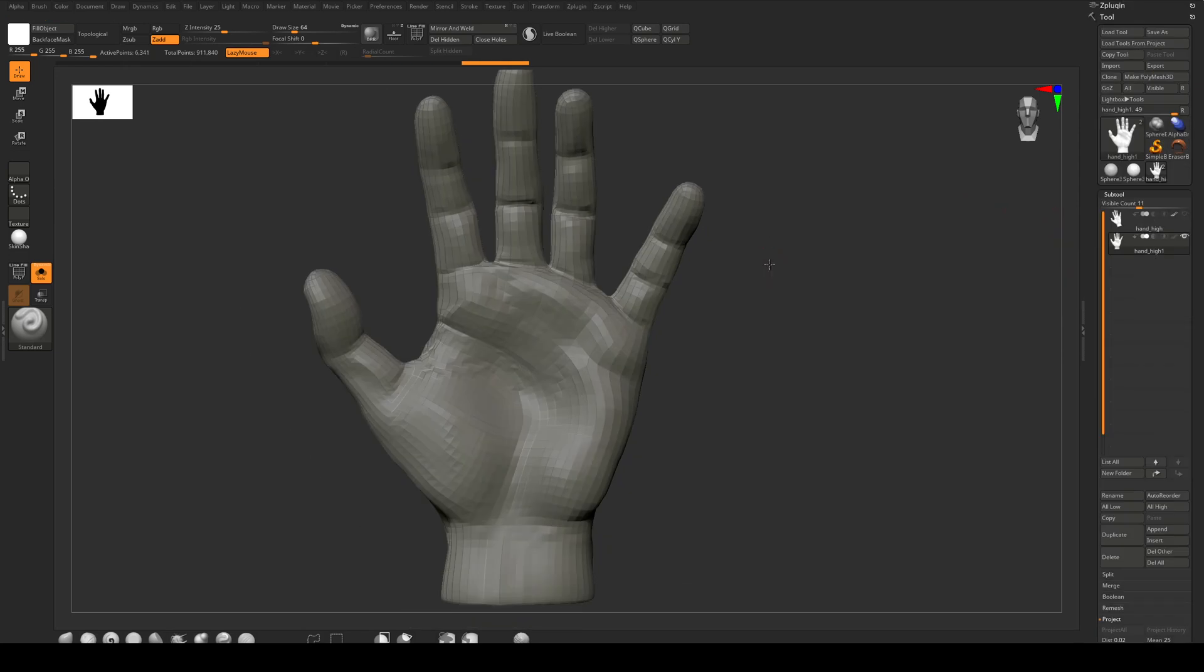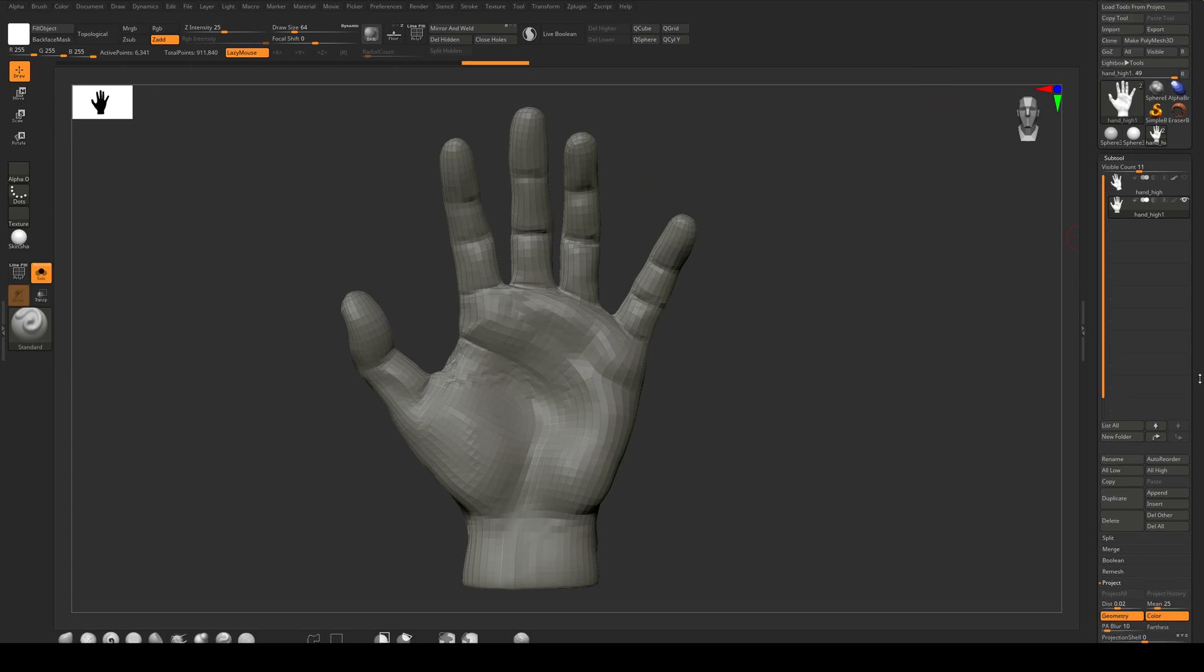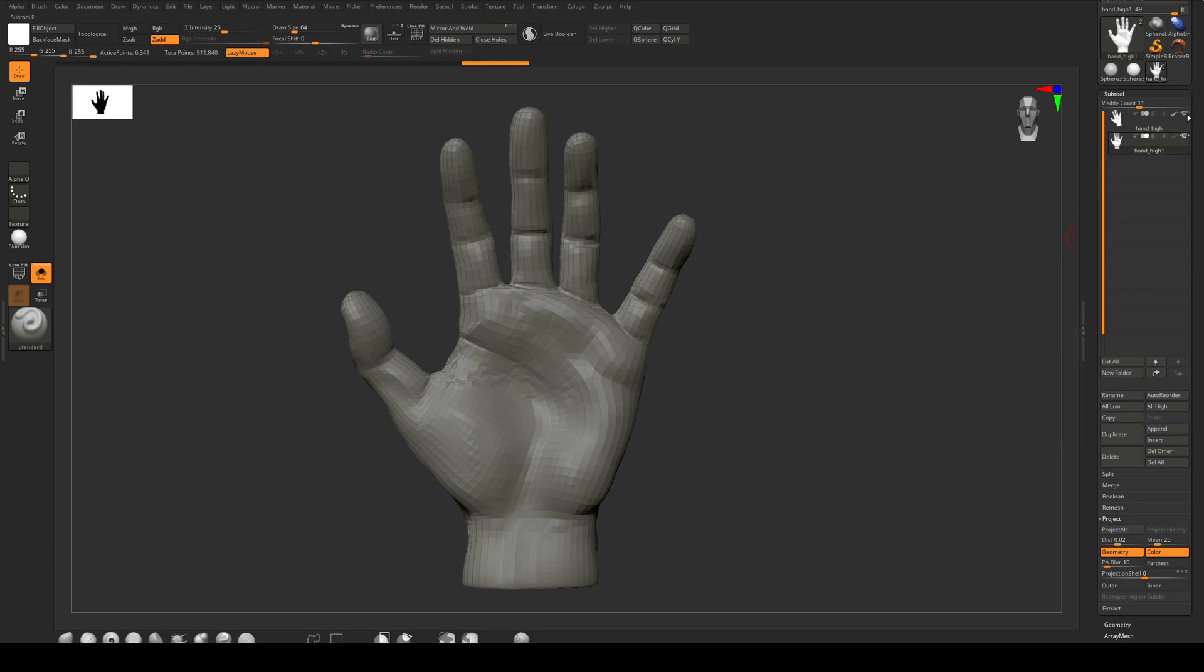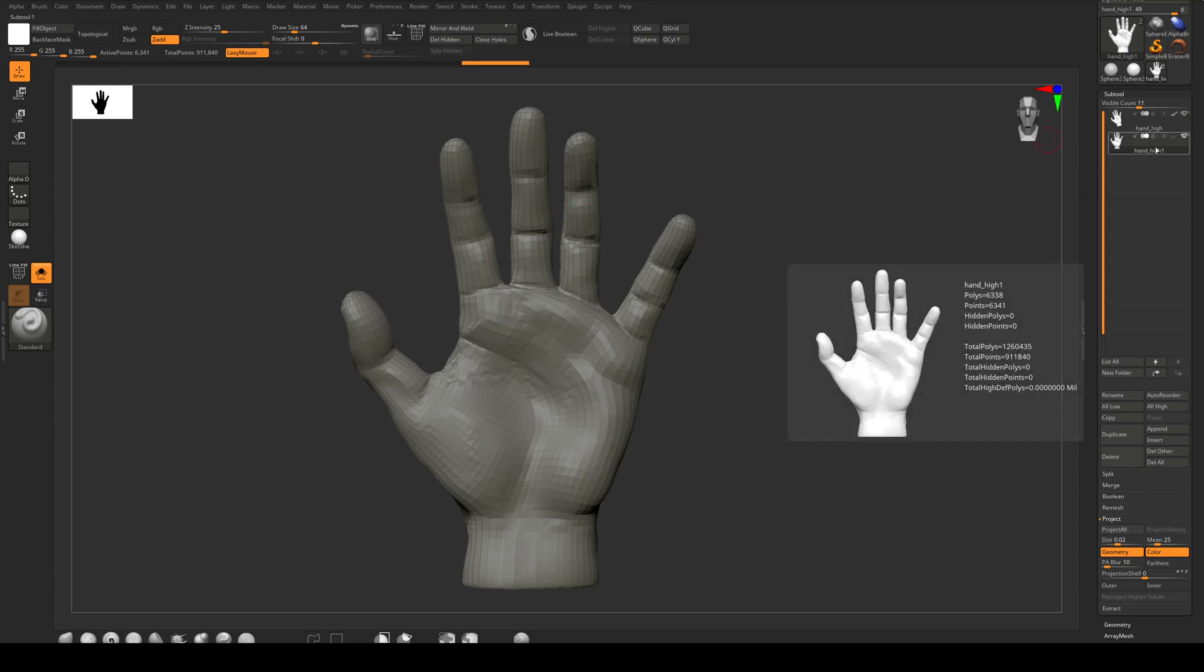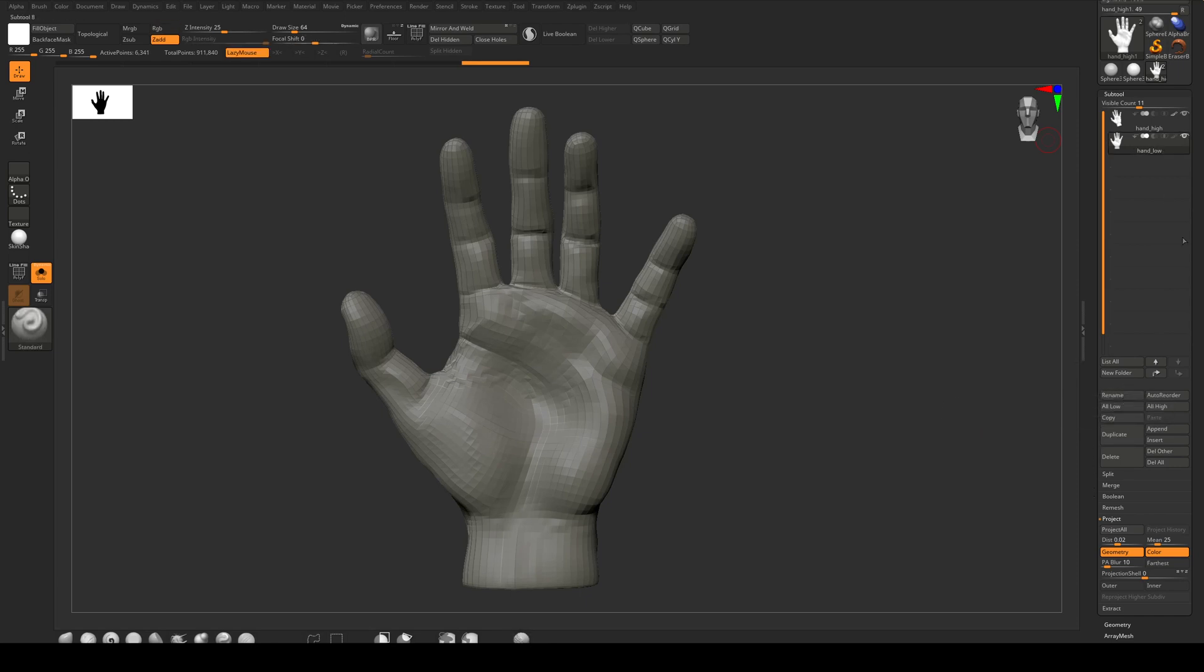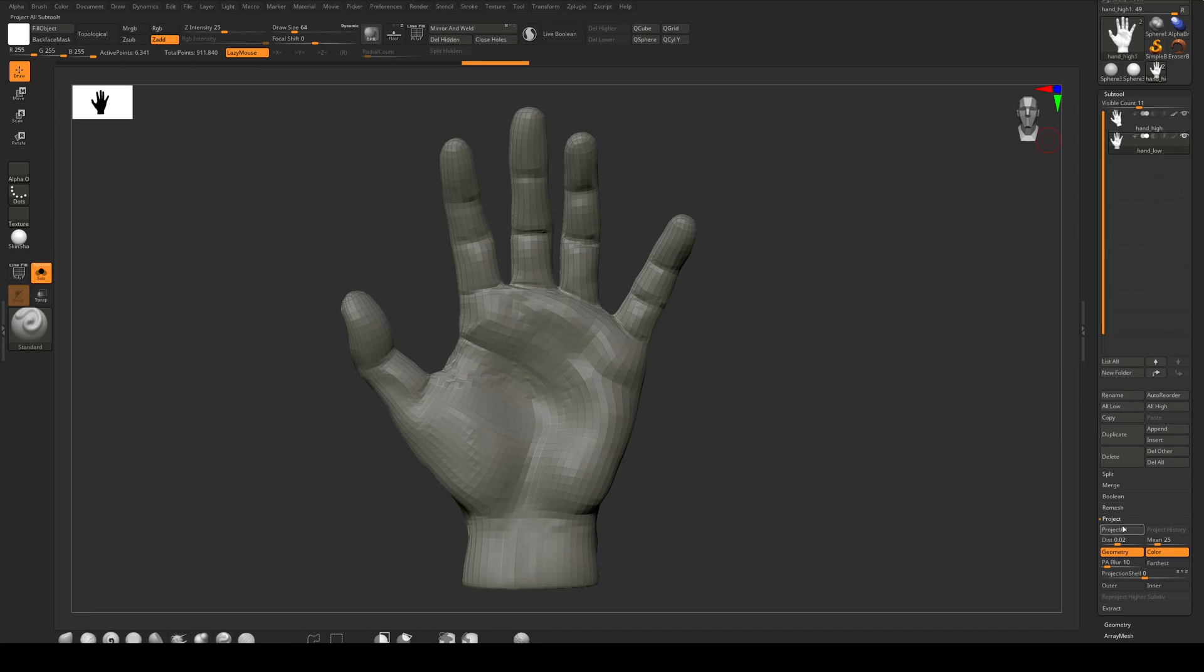Next we want to get our high resolution topology back to this mesh. So we are going to project it and we just need to have both subtools visible. So we've got this one here. I'm actually going to rename this for clarity. We're going to call it hand_low. So that's our low poly, that's our high poly, and we're just going to hit Project All here.